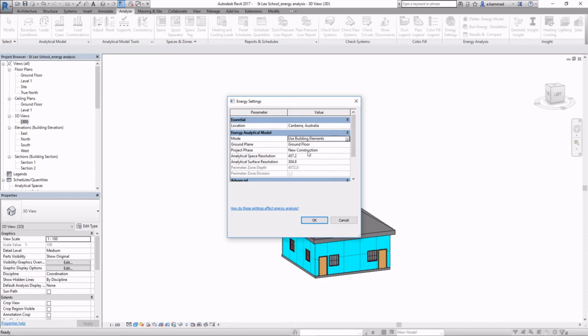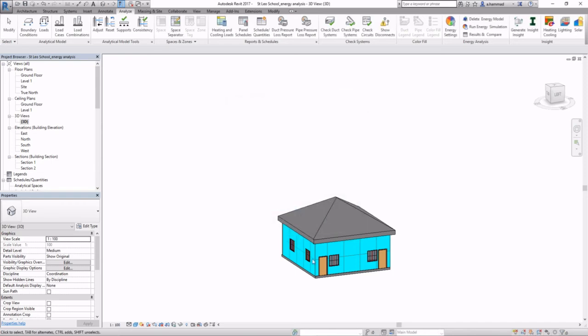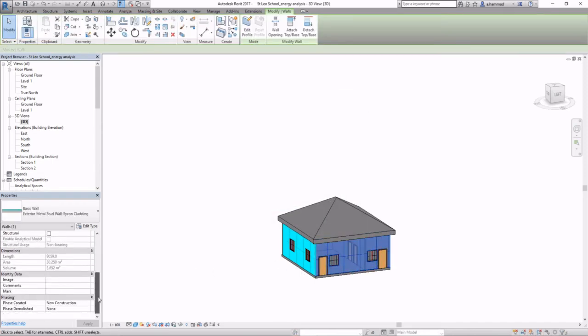The project phase - it's really important that you ensure this is equal to the phase on each of these components. As you can see on the wall it's new construction.